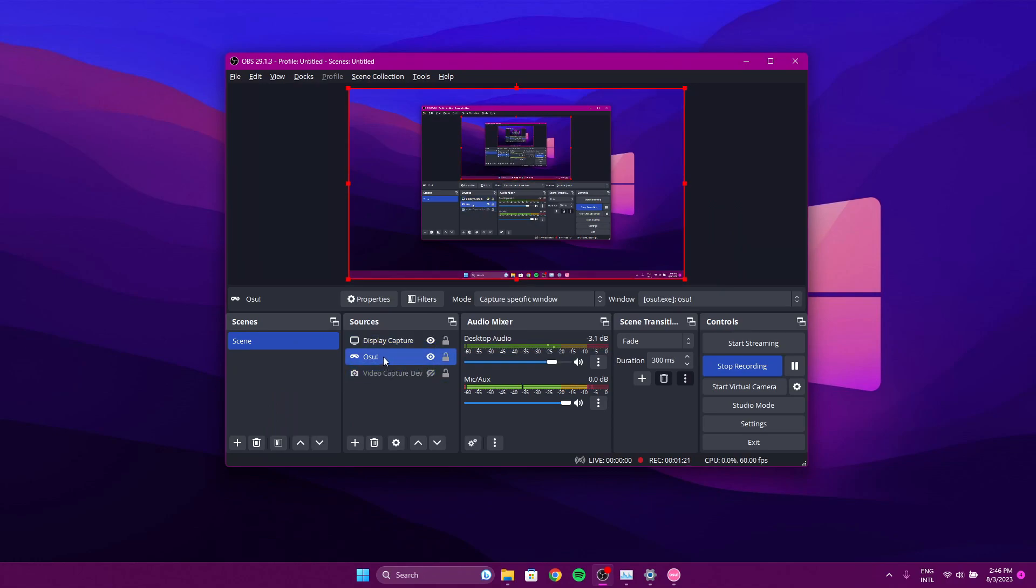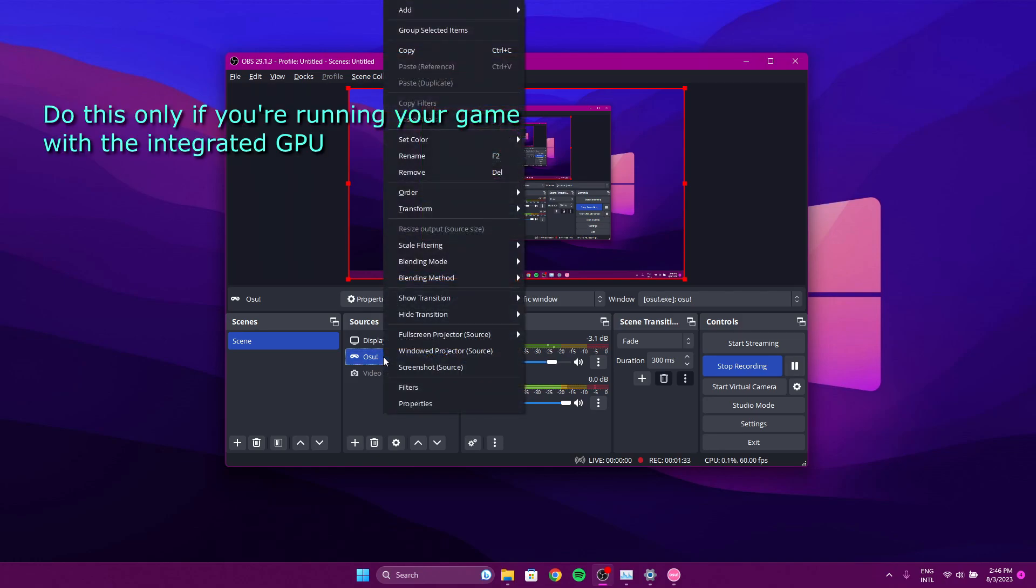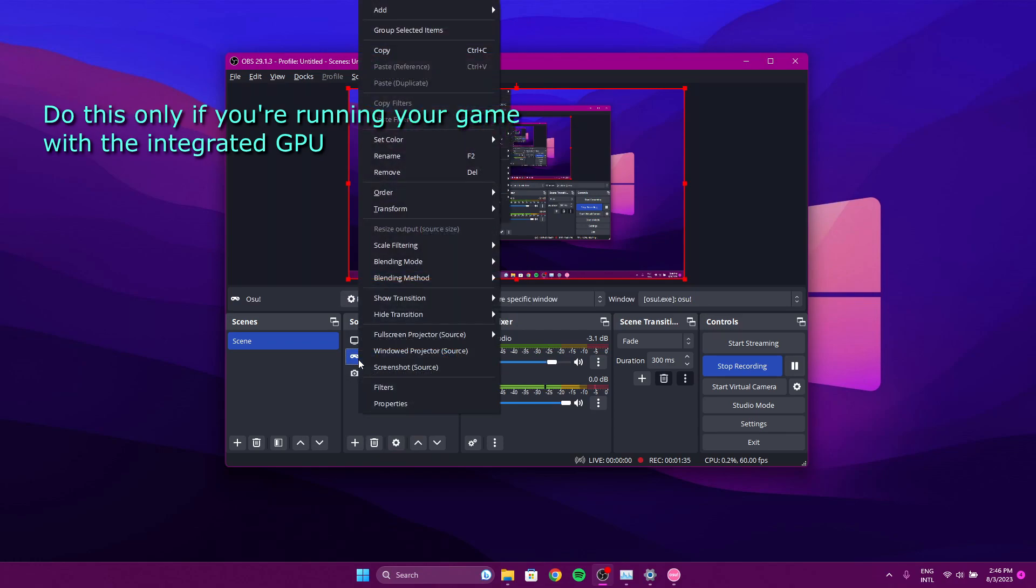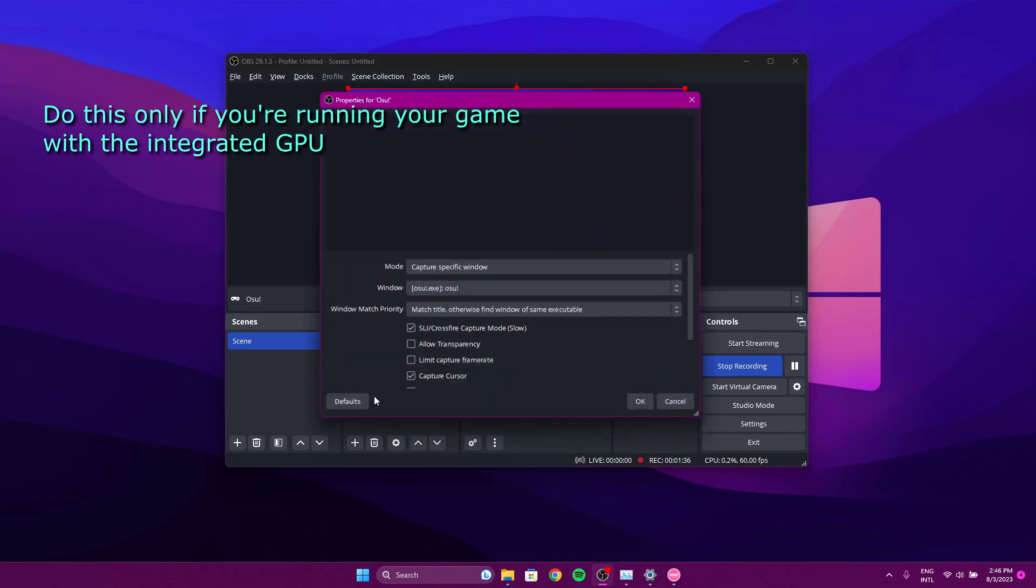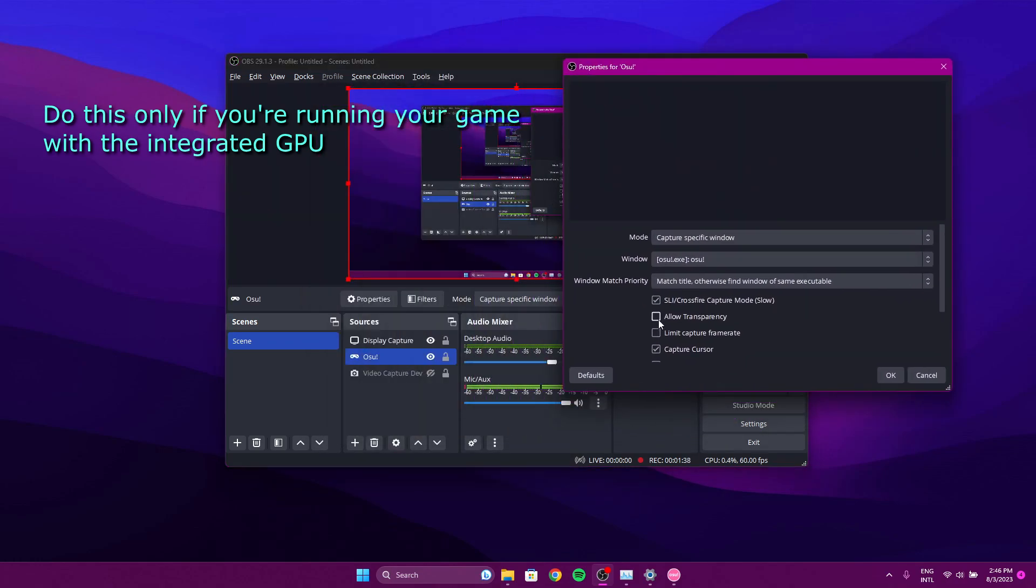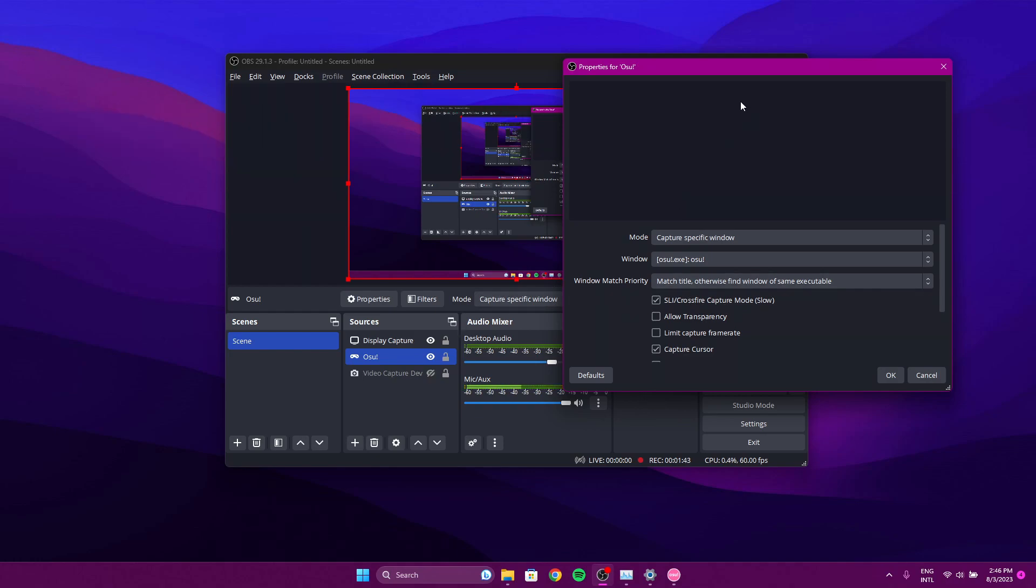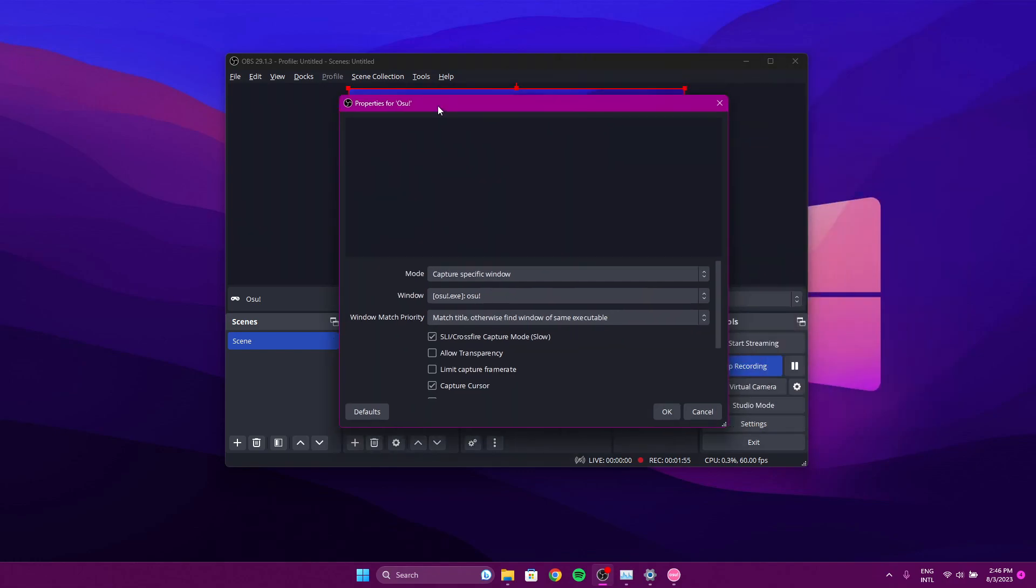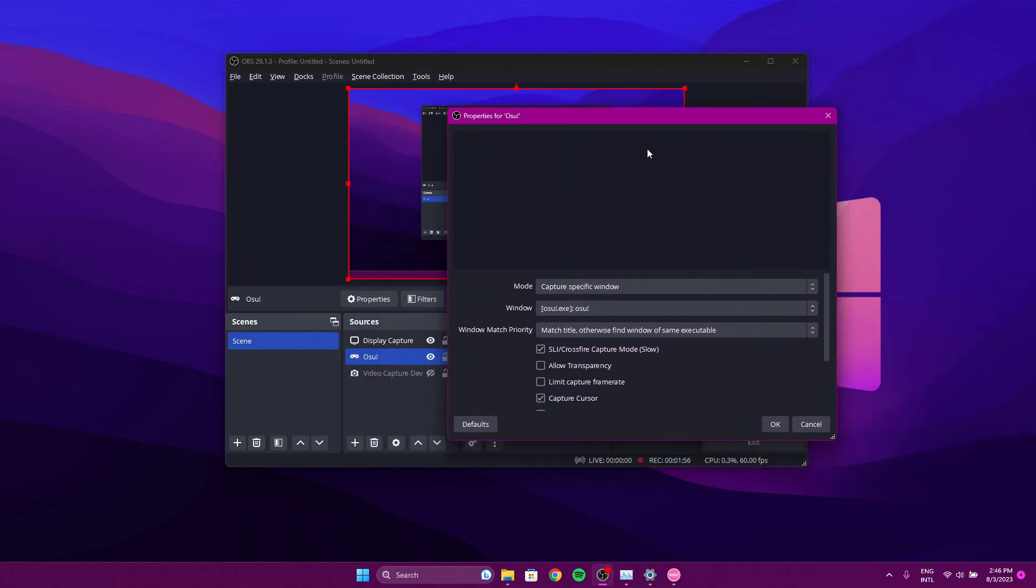This is going to be a helpful tip for those of you who use OBS to stream your game. If you're encoding with your NVIDIA GPU or your dedicated GPU, whichever that may be, you're going to want to put your source to—oh yeah, it's already set to SLI crossfire capture mode. Without this, if you try to share your game and it's running on the integrated GPU, you will not be able to cast the game to your stream. OBS won't recognize the game and you won't be able to see it.